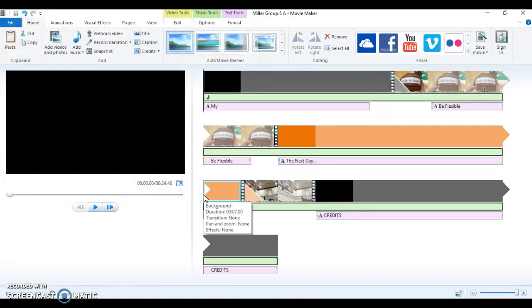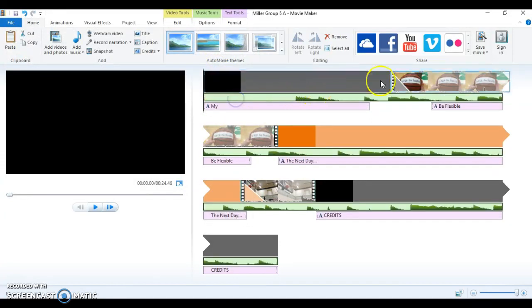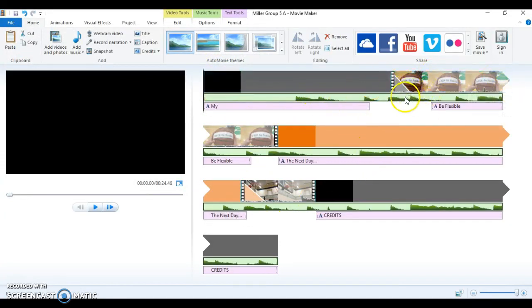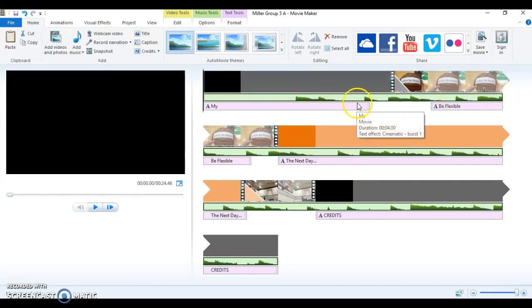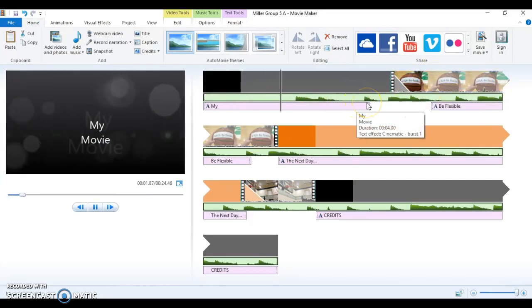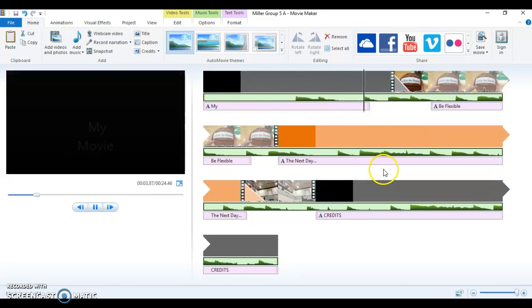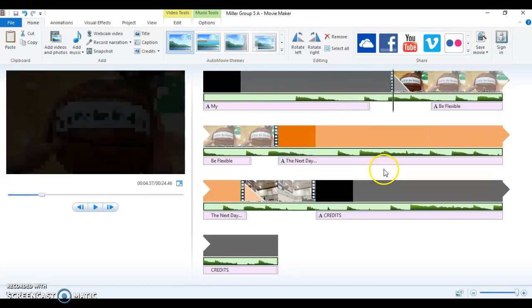Now my first immediate problem is that my music is now showing throughout my entire video. And remember, you don't want your music to distract from the content. So I'm actually going to start my video. Where I want my music to stop, I'm going to stop it right here.